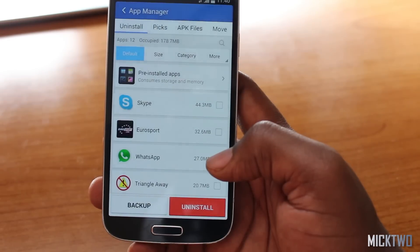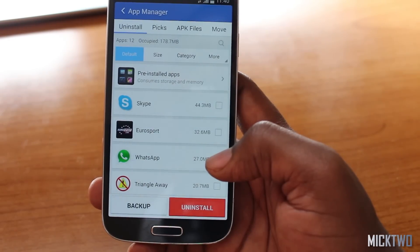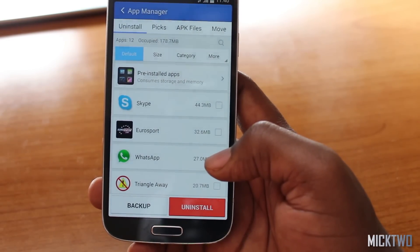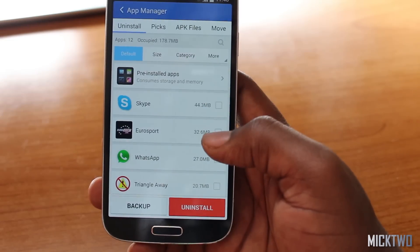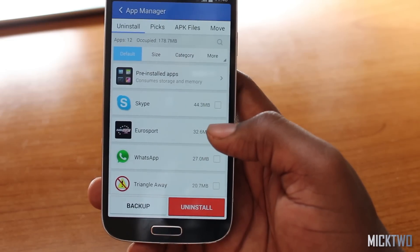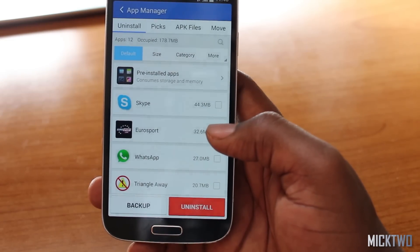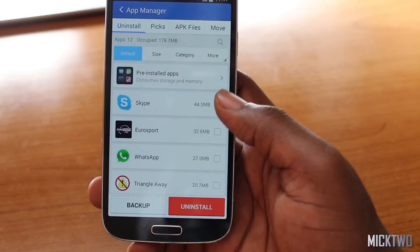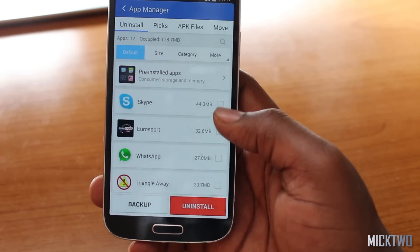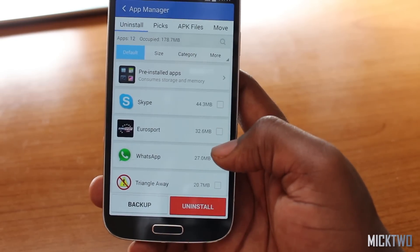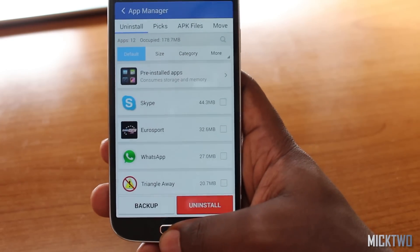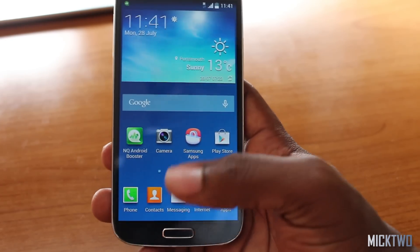App Manager shows all the apps currently running on the device and you can clear or kill them. You also have the ability to uninstall applications directly from this menu.